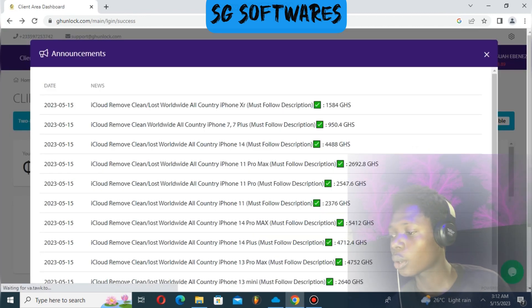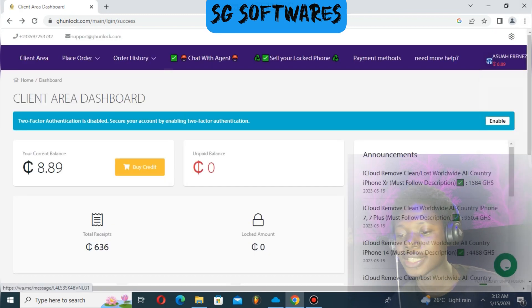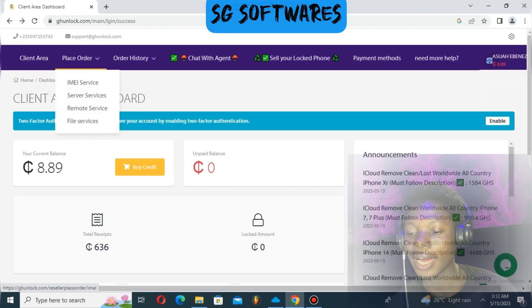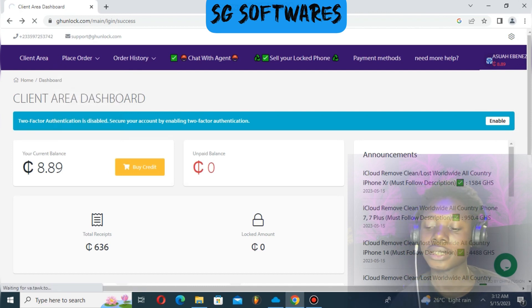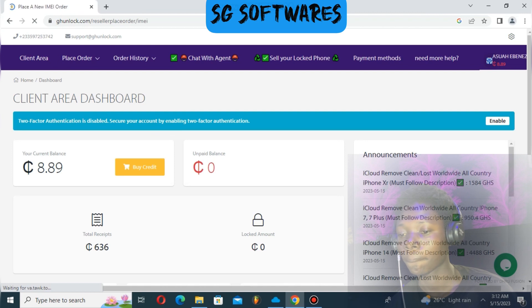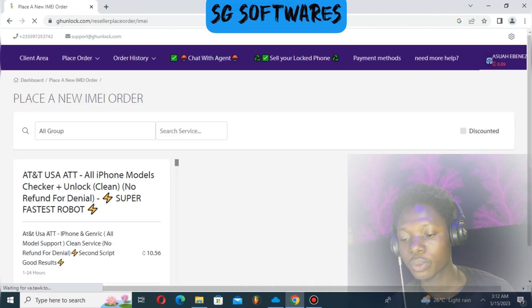After logging in, go to Place Order and select IMEI Service.